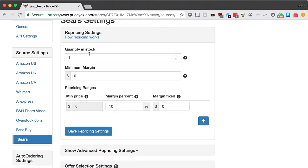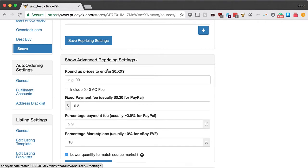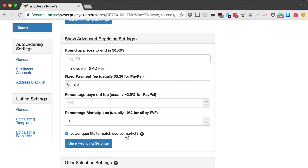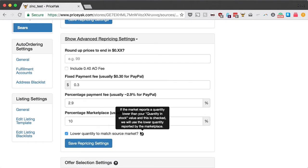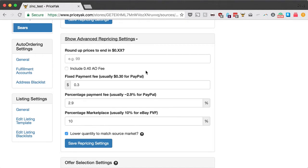Quantity in stock is the number of items to be available on your destination — for example, on your eBay listing — if the listing is in stock on the source. So if it's in stock on Amazon and you want four available on your eBay listing, you just put four in here. There's also a cool advanced setting that's on by default: if there's a limited quantity on Amazon, say only two, we'll set your eBay listing to only show two available so that you don't oversell.